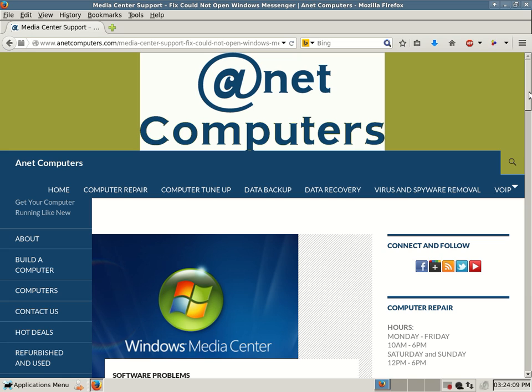This is Aaron with ANetComputers from anetcomputers.com with another potential fix for an issue you might be having with your computer. This one deals with Microsoft Windows XP. This one might be a quick one.